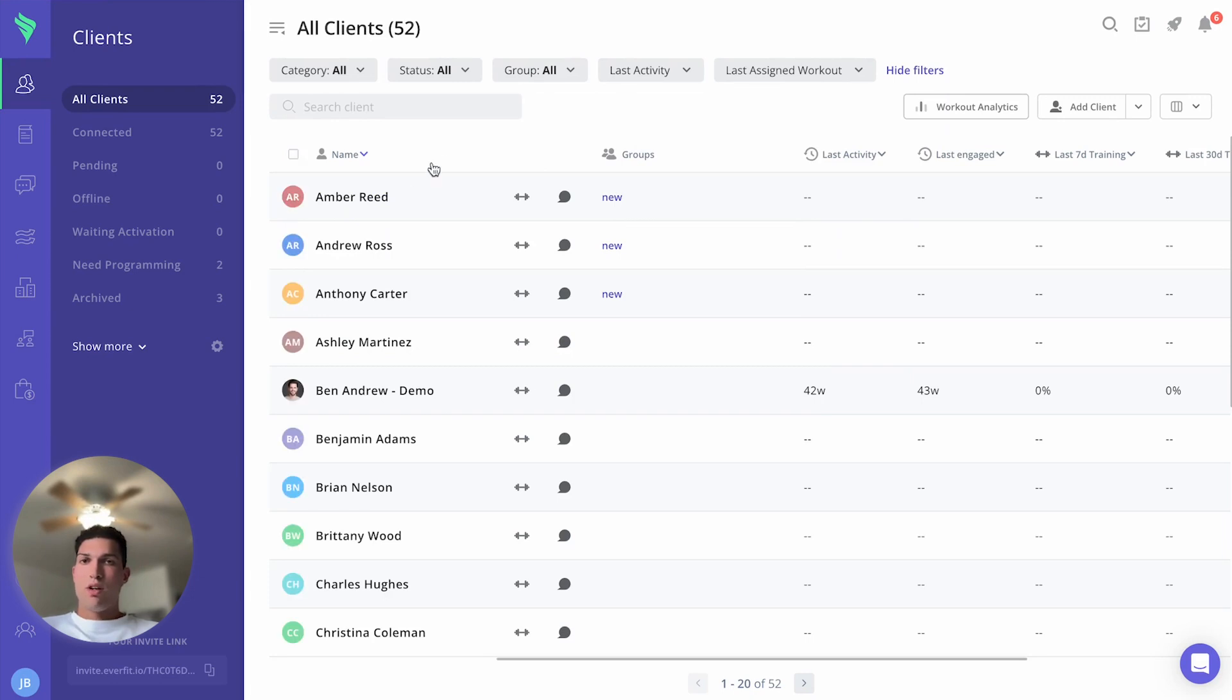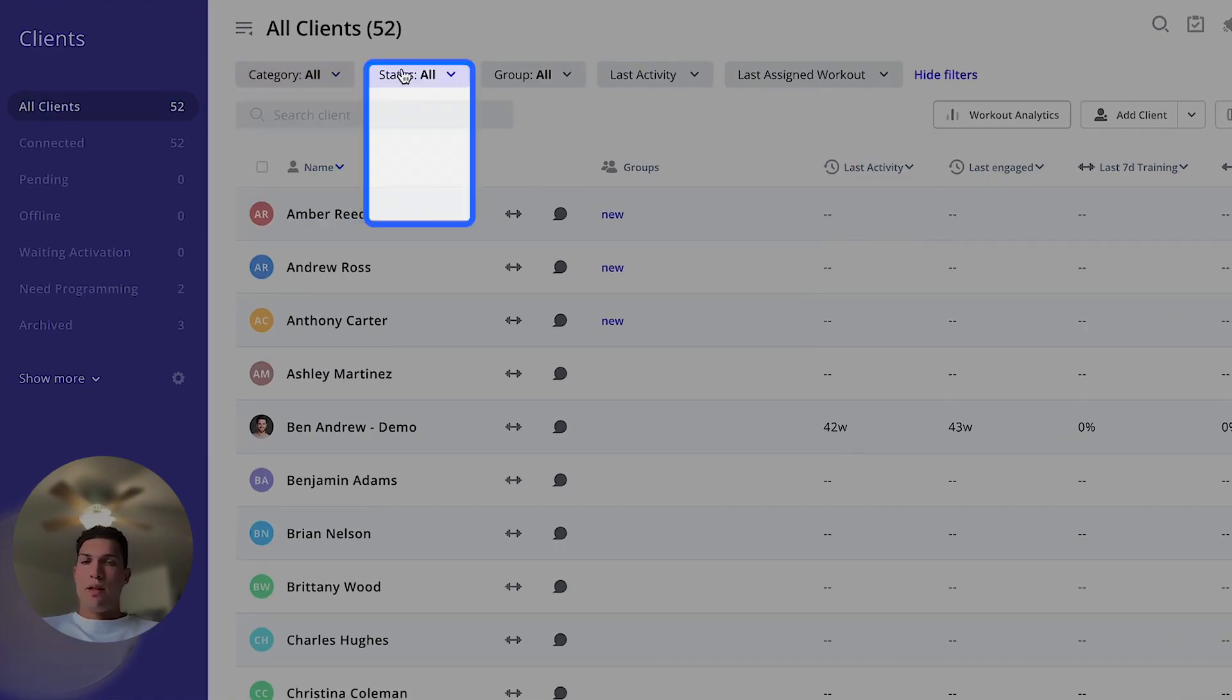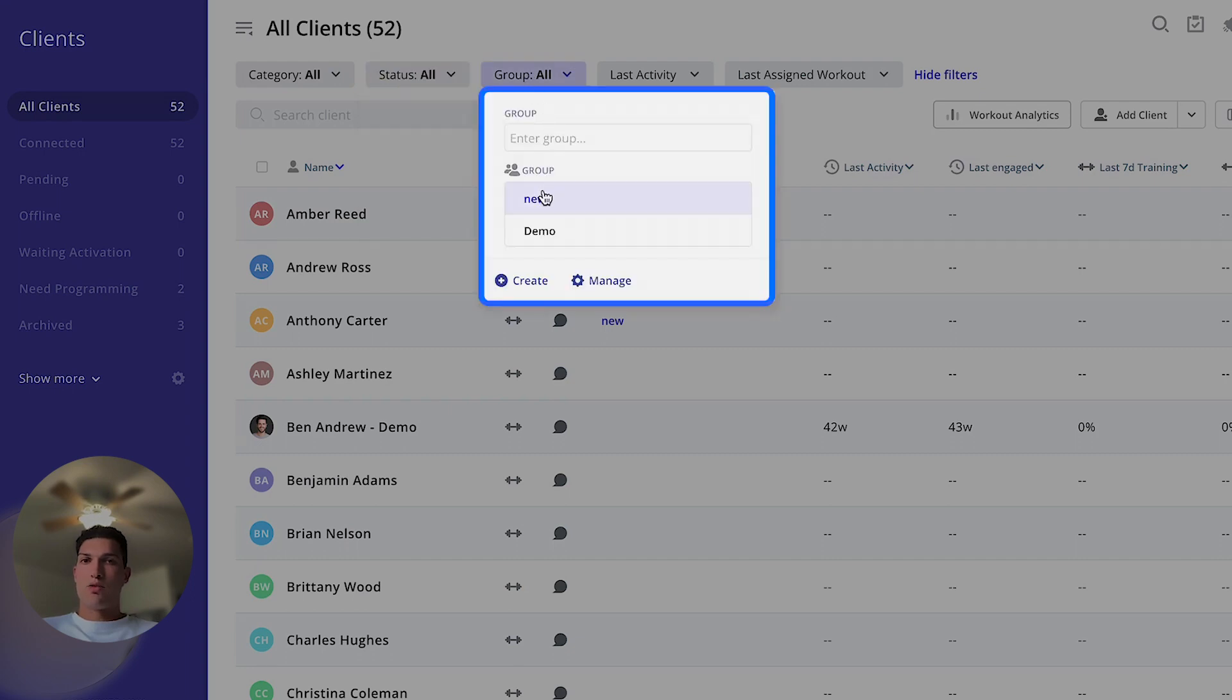You can also filter by category, by status, or again by any of those groups.